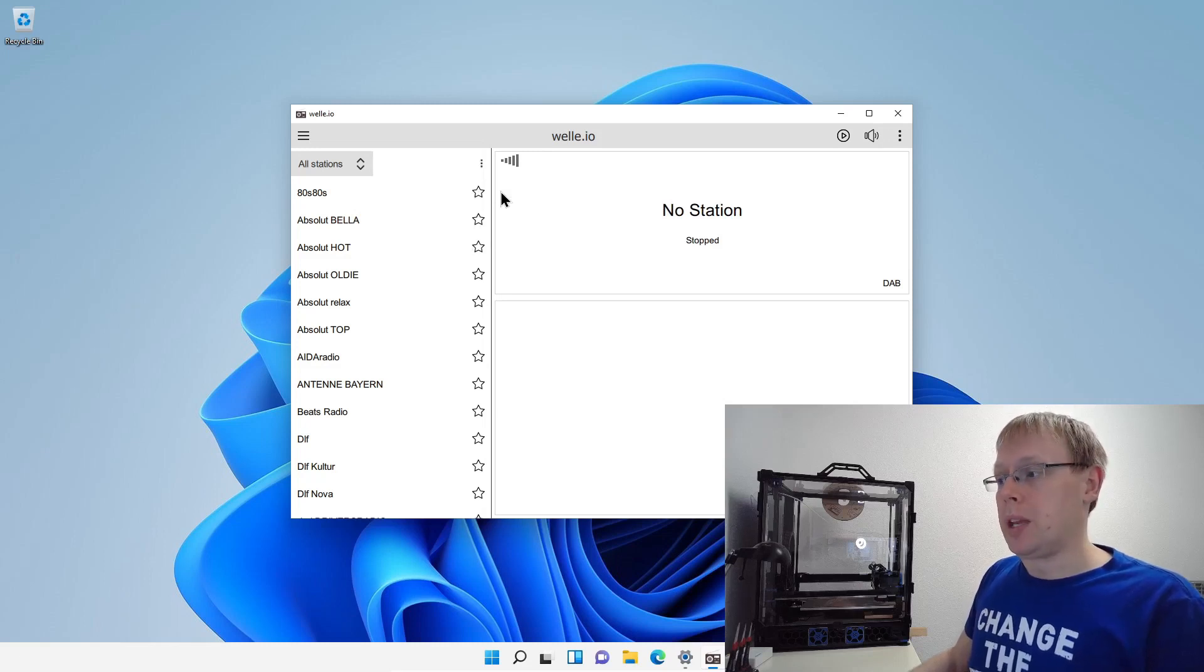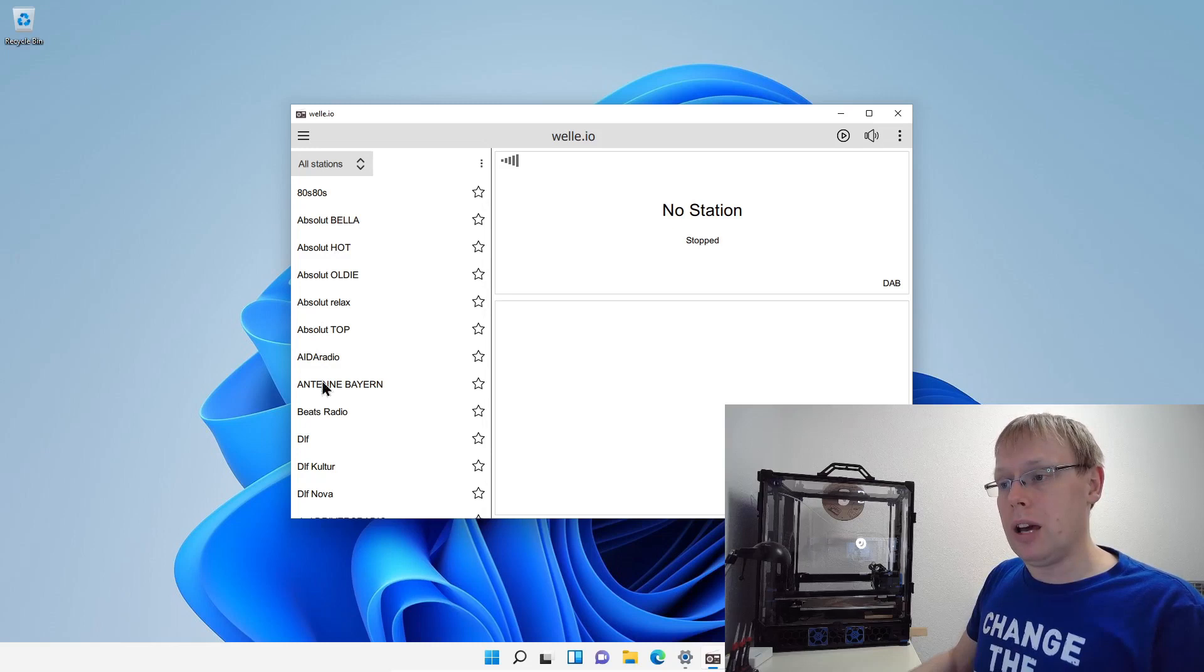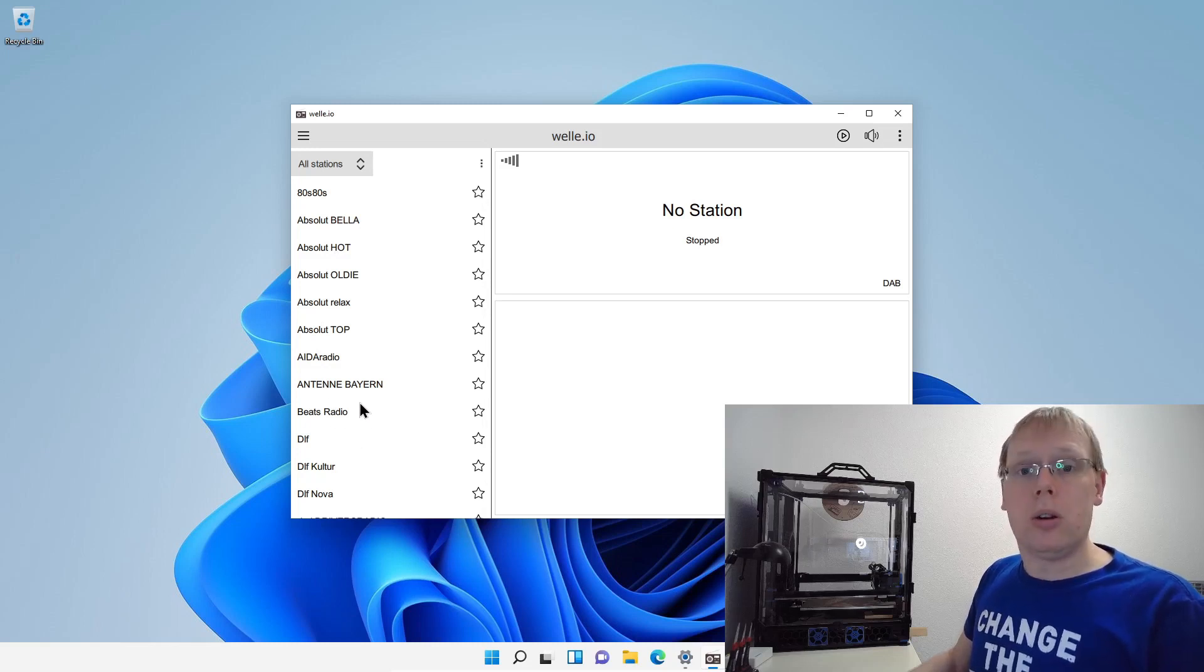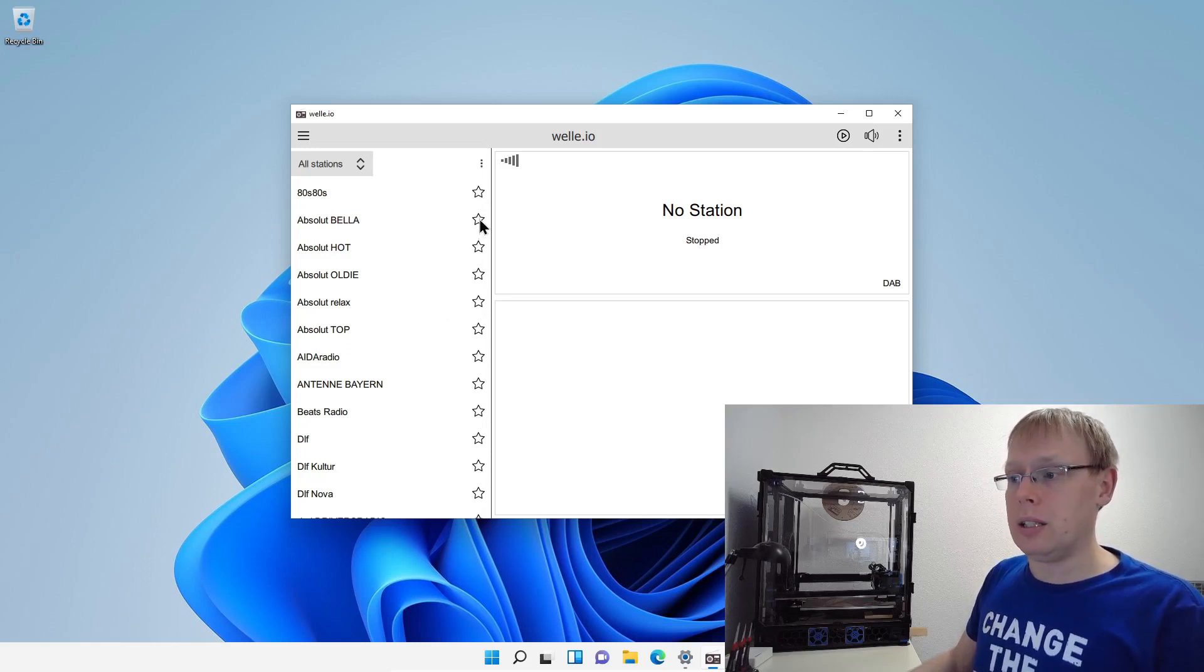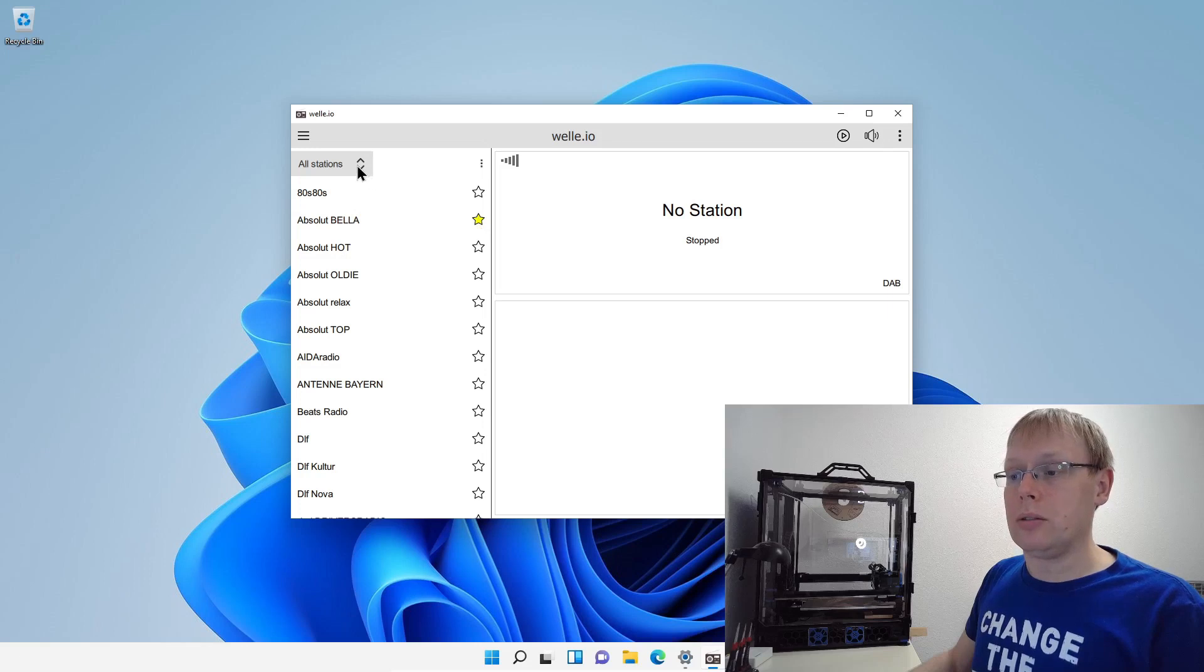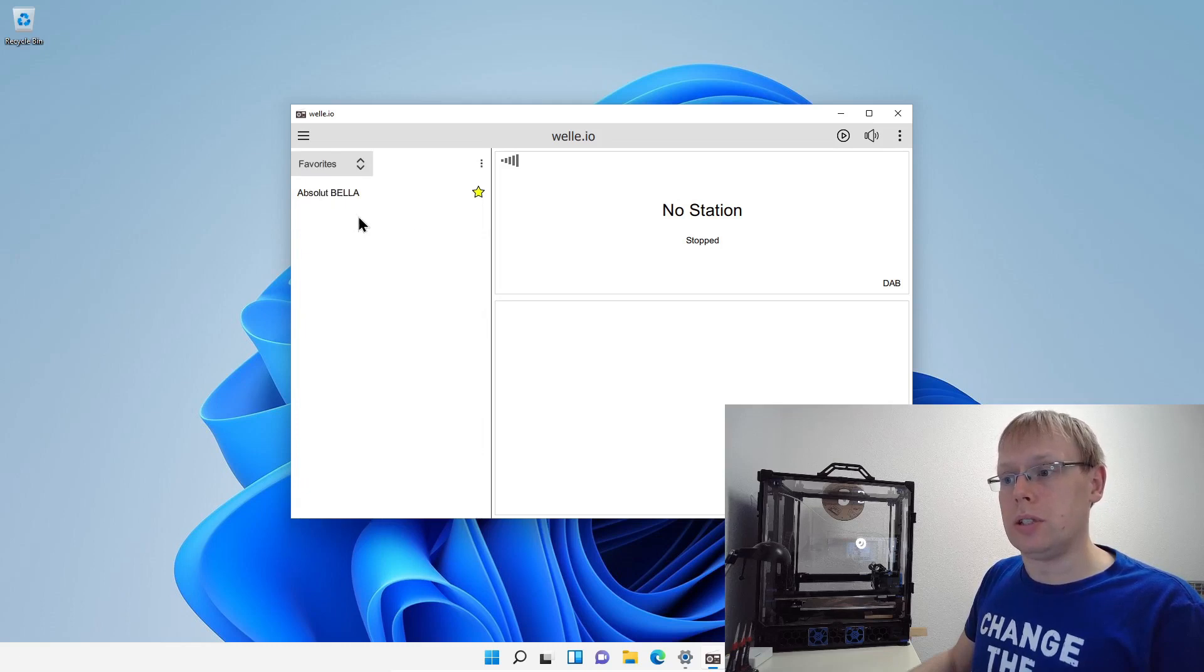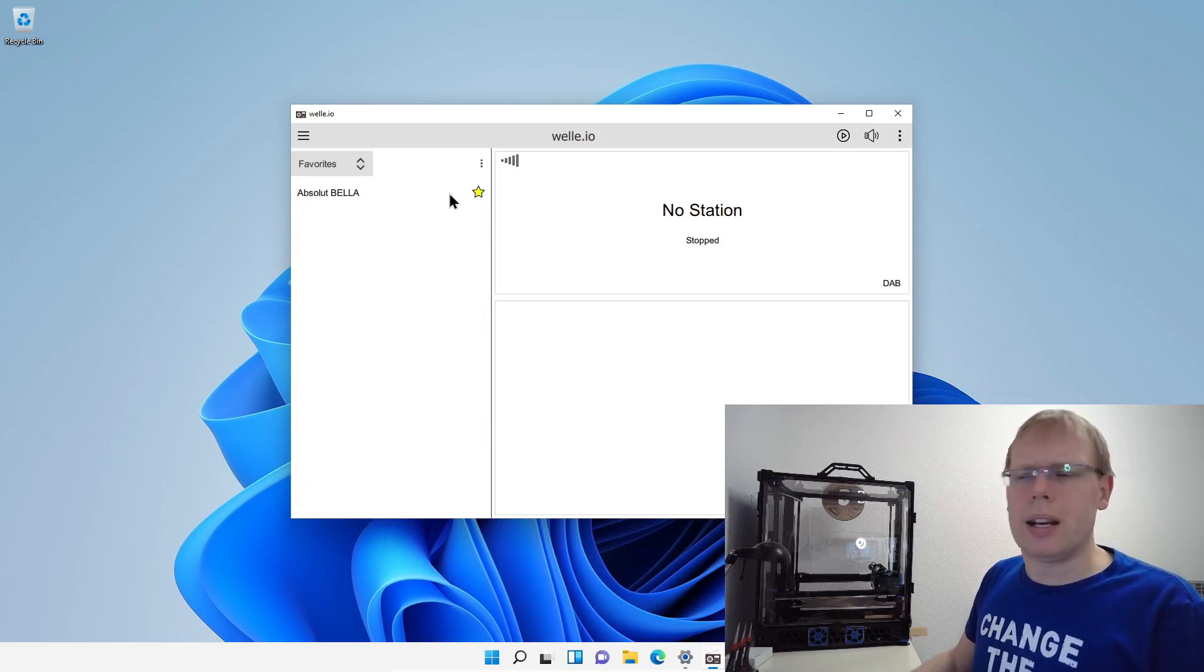So how is the GUI setup? Here you will have all the stations. We built in also a favorite option. So if you really like a station, just click the star here. And now it's added to the favorite list. And to see the favorite list, go to the drop down here. Favorites. And you see here the station Absolut Bella.